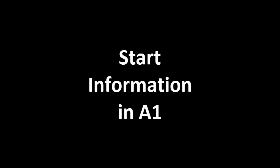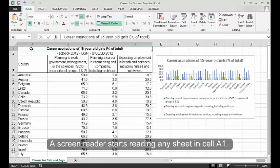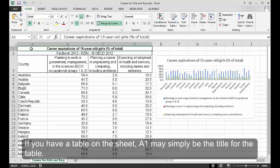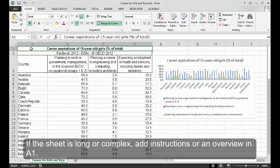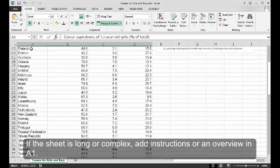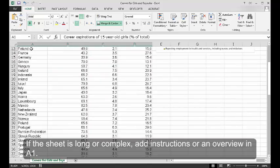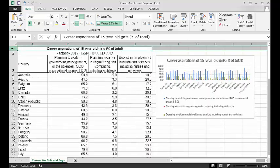Start information in A1. A screen reader starts reading any sheet in cell A1. If you have a table on the sheet, A1 may simply be the title for the table. If the sheet is long or complex, add instructions or an overview in A1.